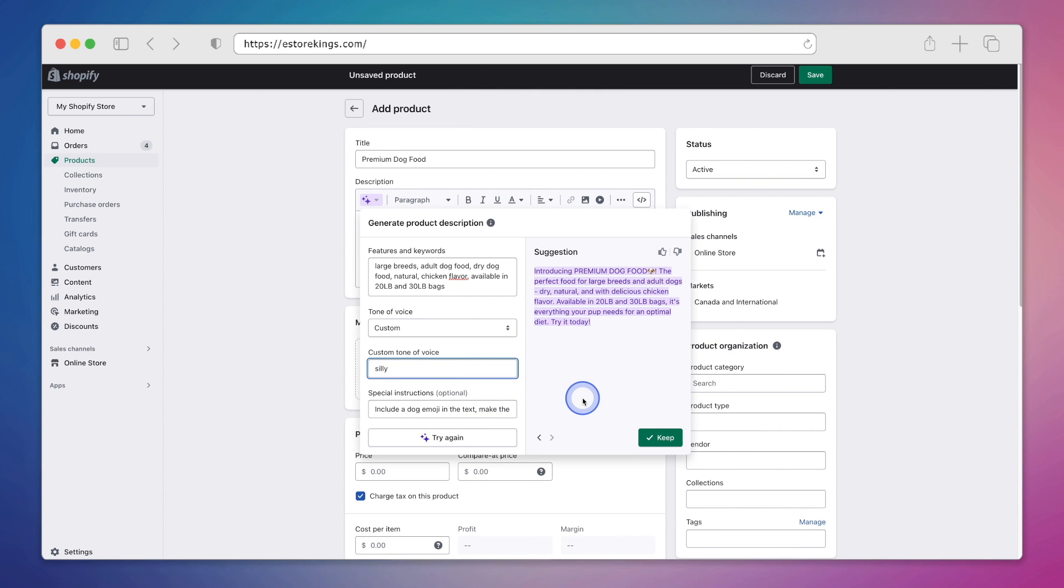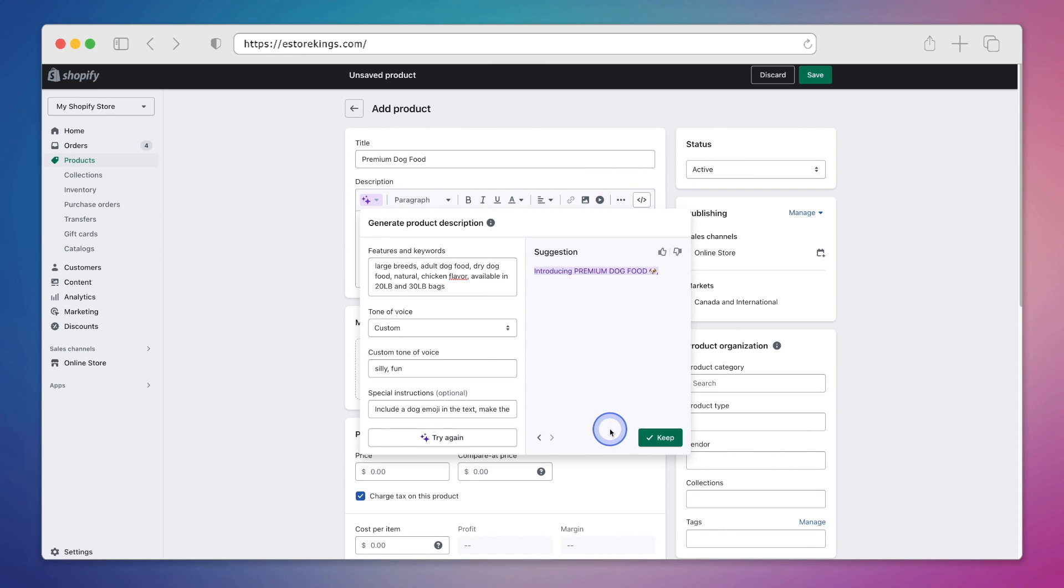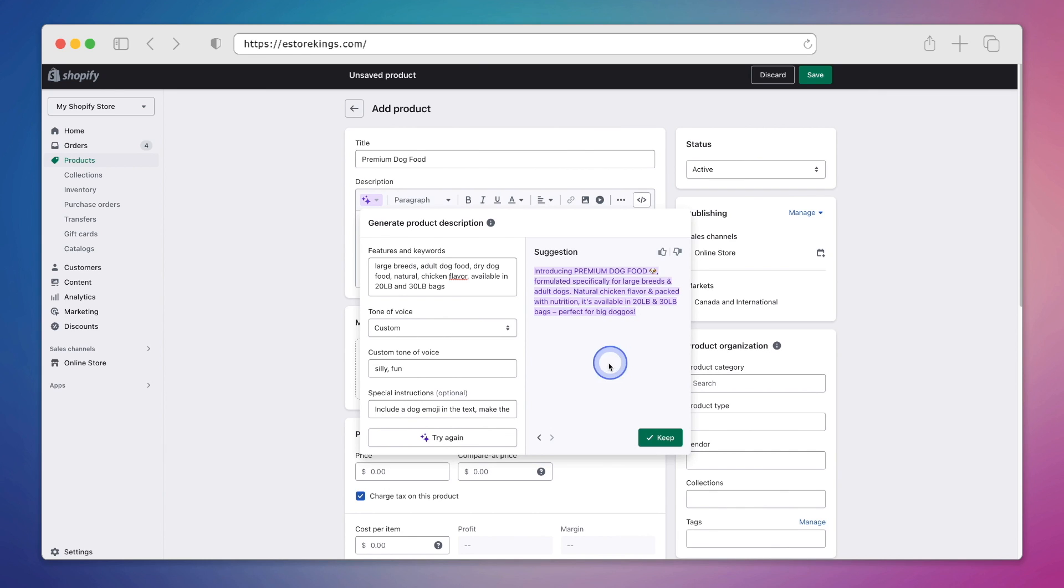So I'm going to go ahead and add the word fun. So now that I've included both silly and fun, it is a little more on the playful side, as it says perfect for big doggos at the end of the description here.